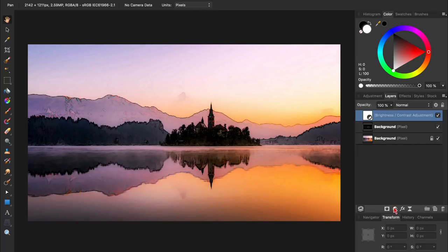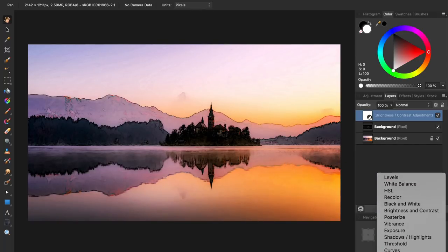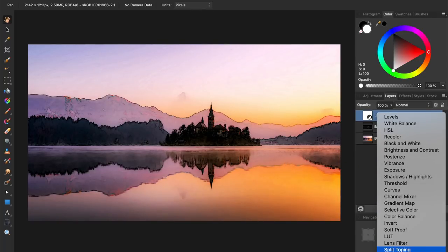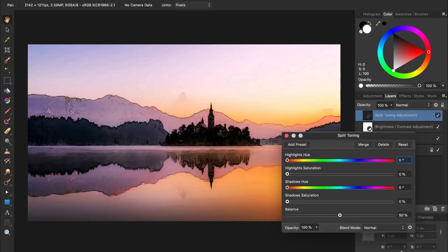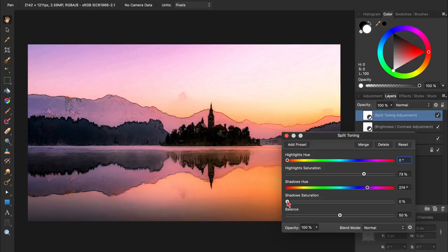Next we'll apply a split toning adjustment. With this adjustment, I'll add some red into the highlights, and then add some purple into the shadows.